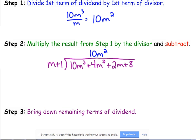Step two: multiply 10M squared by the divisor — same steps as regular long division, except we have variables. We multiply by both M and 1. So 10M squared times M is 10M cubed — that should always happen, that first term should always match. Then 10M squared times 1 is 10M squared. You have a choice here: you can subtract, or you can change the signs and add.